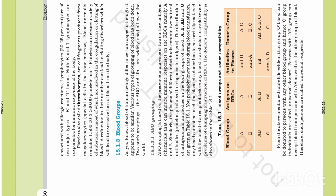From the above-mentioned table, it is evident that group O blood can be donated to persons with any other blood group, and hence O group individuals are called universal donors. Persons with AB group can accept blood from persons with AB as well as all other blood groups. Therefore, such persons are called universal recipients.